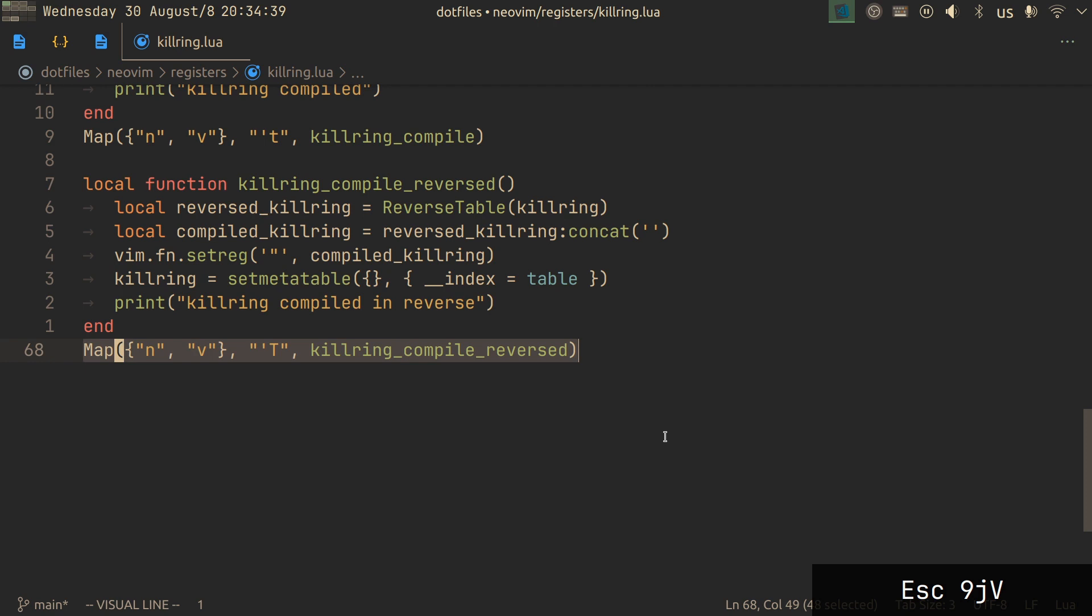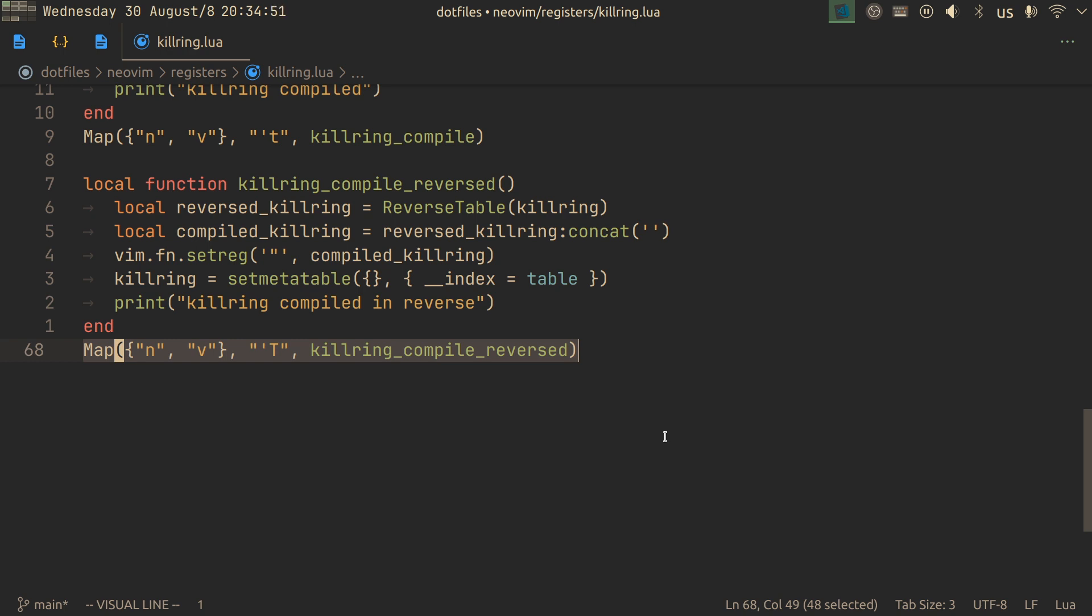And you even have kill ring compile reversed, so you also compile to a string, but in reverse order. The singular characters will not be reversed, don't worry, only the elements.